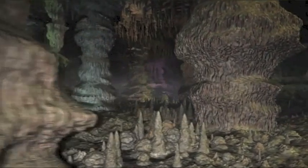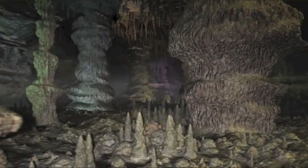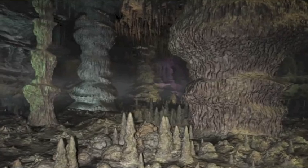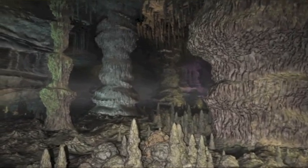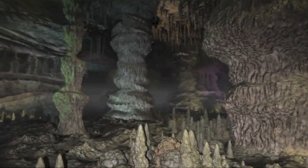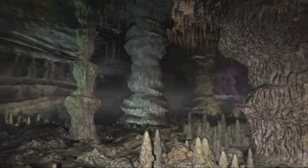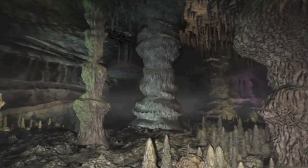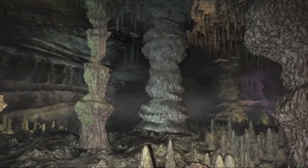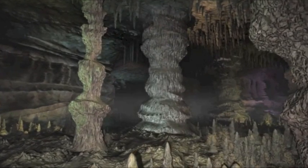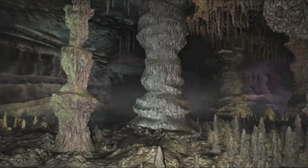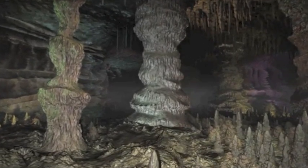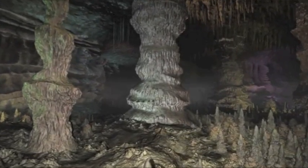Er wächst in Form von Stalaktiten von der Decke herab und in Form von Stalagmiten vom Boden empor. All dies besteht aus Meerestieren, die vor langer Zeit gestorben sind.